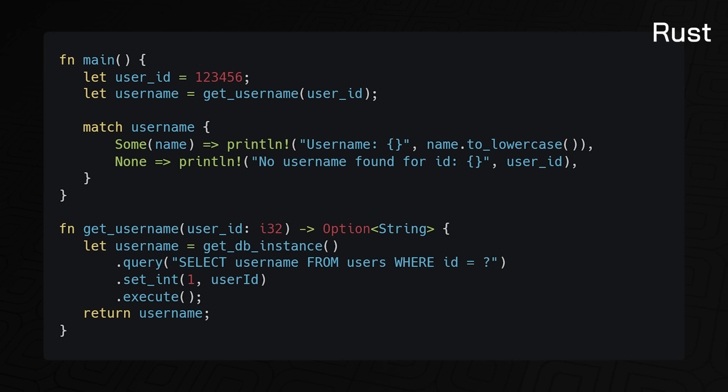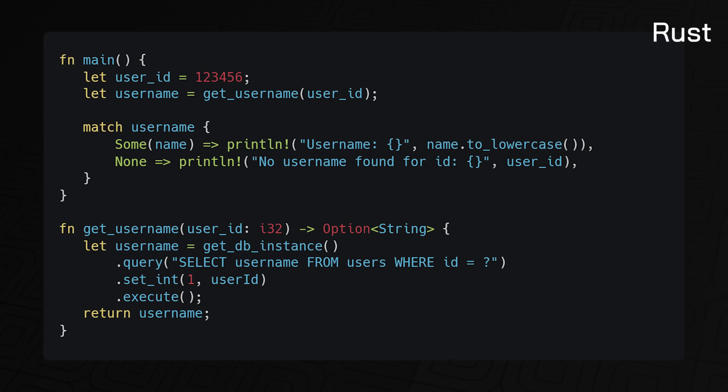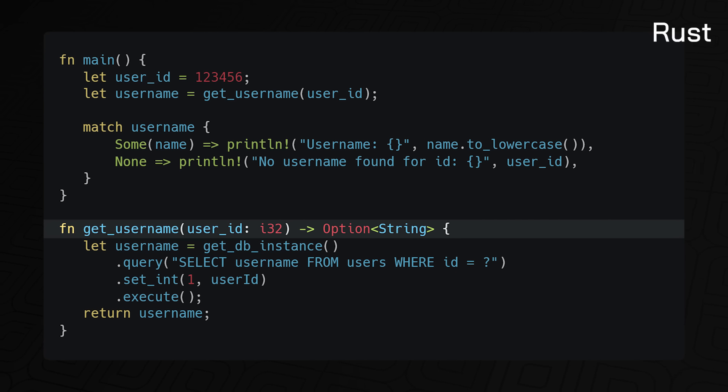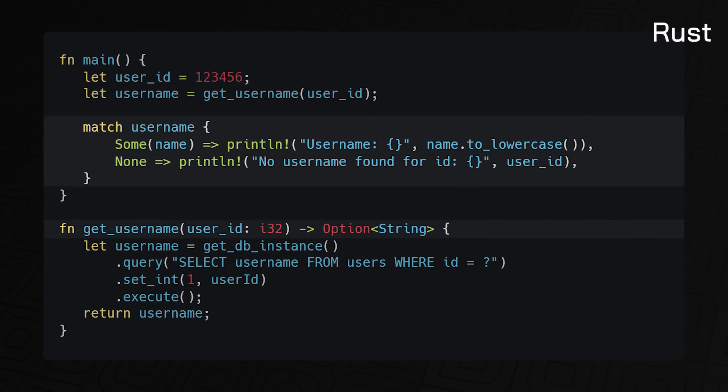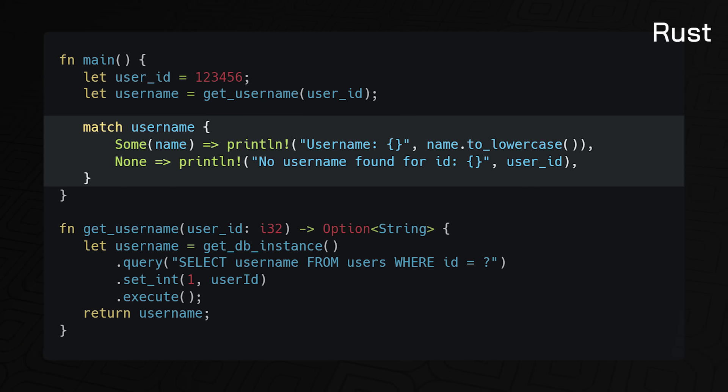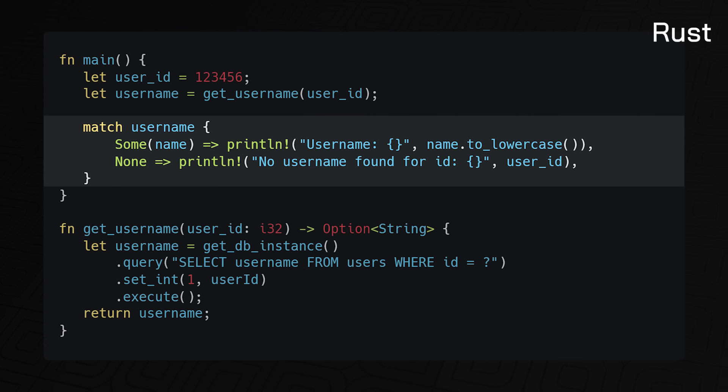Here's the getUsername example in Rust. In Rust, all values and pointers to values must be valid. If you want an optional or nullable value, you must explicitly wrap it in the option enum. This approach forces you to handle the none case explicitly and ensures that you can't accidentally dereference a null pointer, which can lead to security vulnerabilities and crashes.